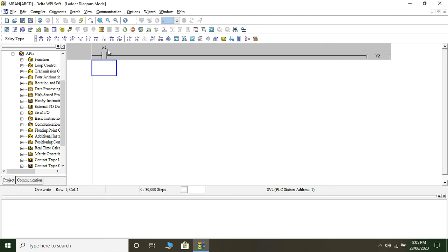You can have as many number of inputs as you want on one rung, however the output contact should always be one. In this case we have one input and one output. The input is always to the left side of the output. You can connect inputs in series or parallel on one rung, but every rung can have only one output, placed at the extreme right. The left rail is connected internally to a positive supply and the right rail is connected to ground, so current moves from left to right, passes through the load, and gets grounded.